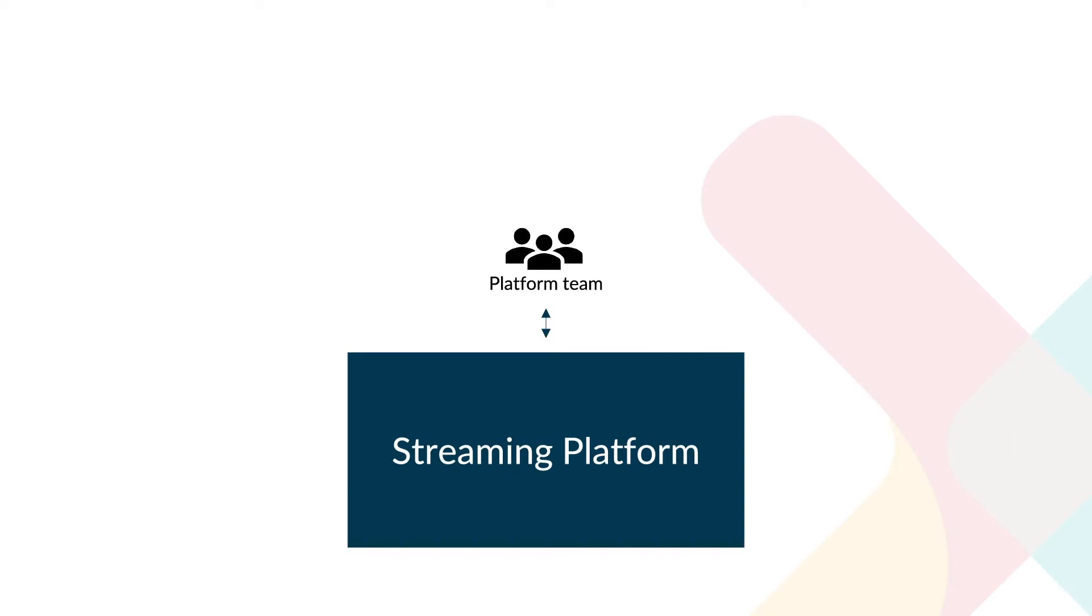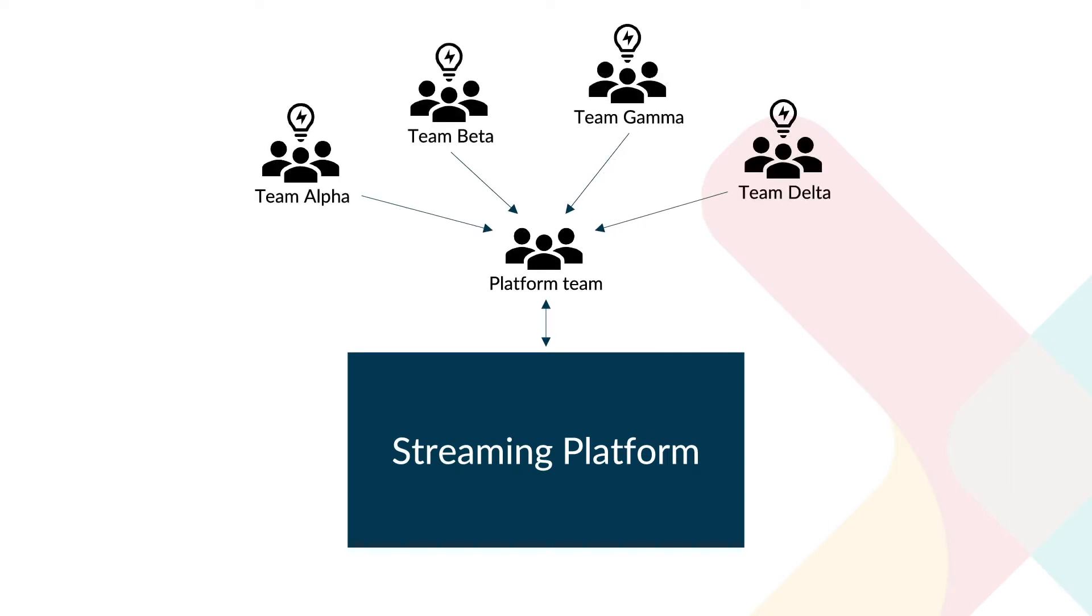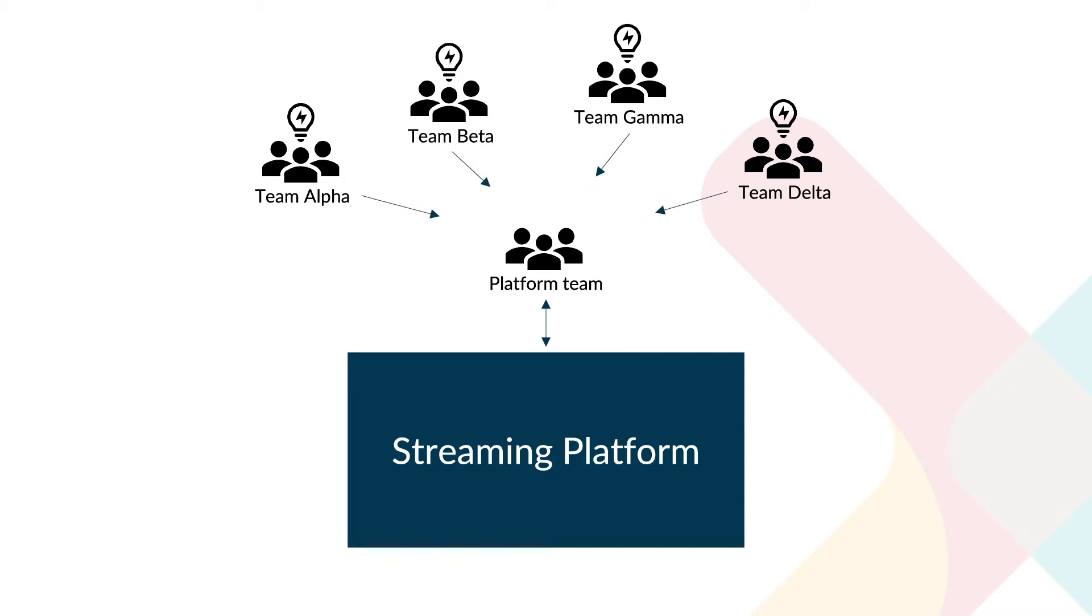The platform acts as a marketplace, bringing together the parties that either produce or consume streaming data. Usually a platform team manages the platform and supports developers, data engineers, and their DevOps teams in onboarding and connecting.